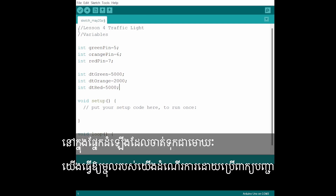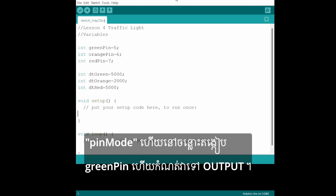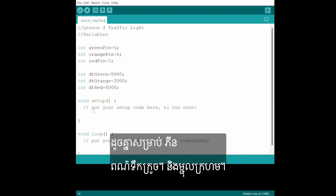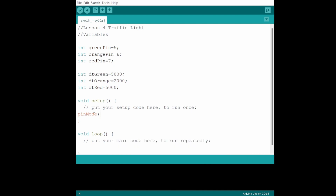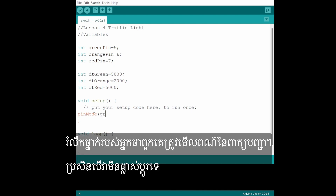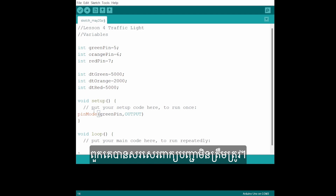In the void setup section, we activate our pins by using the command pinMode. In between brackets, greenPin and we set it to OUTPUT. The same for the orangePin and the redPin. Remind your class that they have to watch the color of the commands — if it doesn't change color, they have written the command incorrectly.